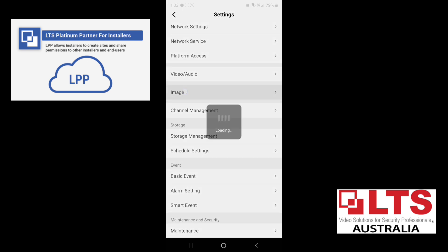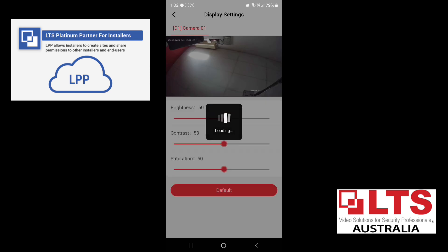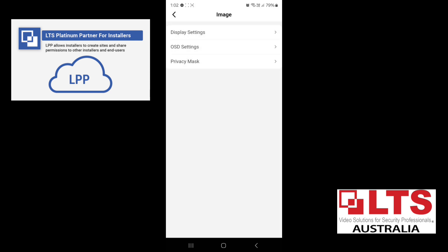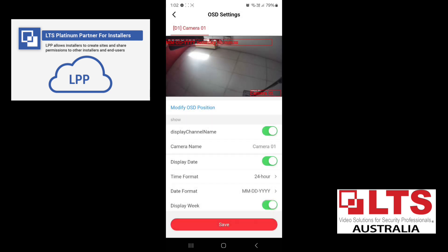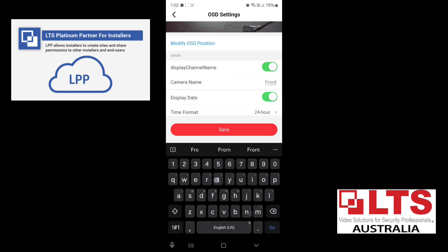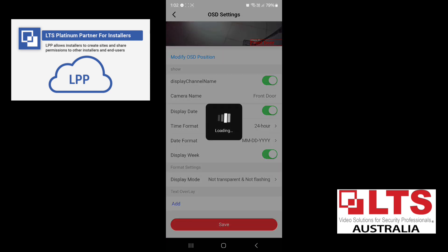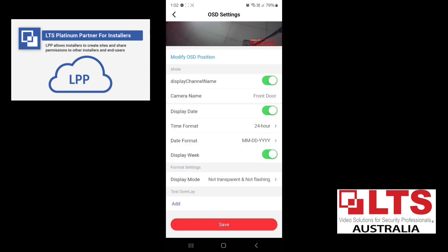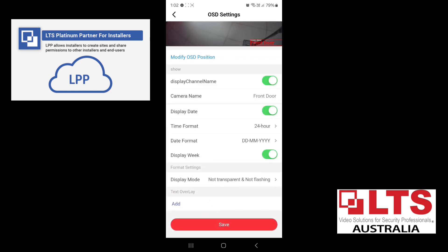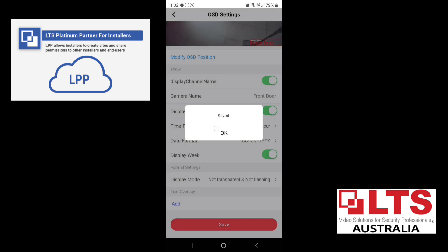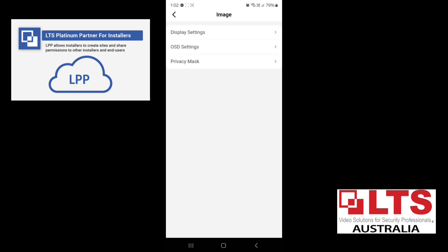You've also got your image settings, your display settings. So you can change your contrast and brightness, your OSD settings. If you want to change the camera name, we'll just change this to front door. Save. And if you want to change the date format in Australia, we do day, month, year.